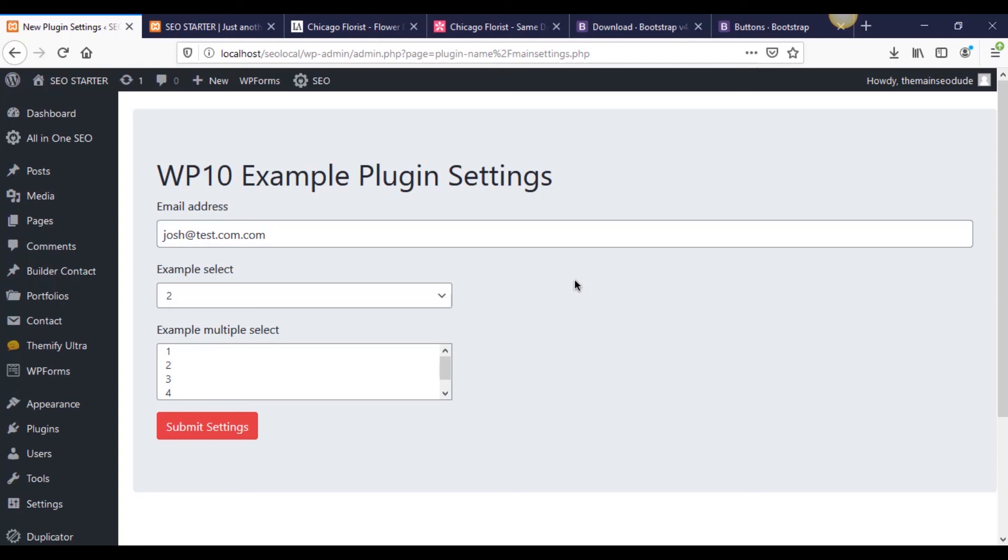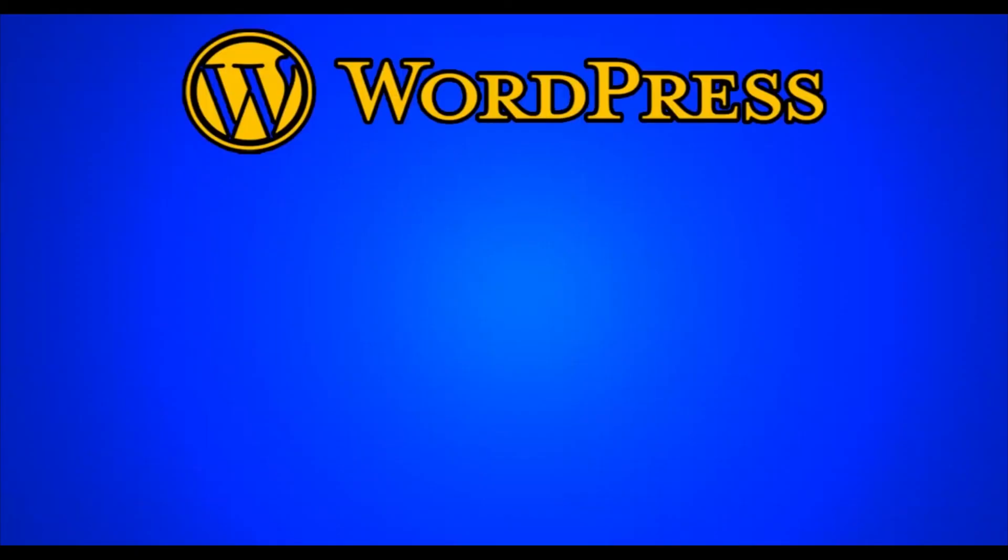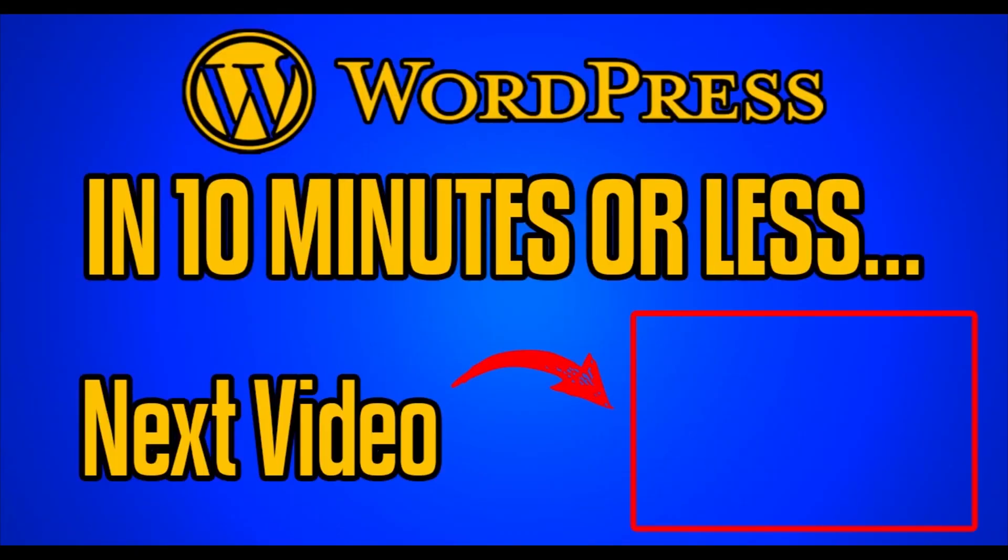Anyway, like, subscribe, comment. I really appreciate you guys watching, and I'll see you in part seven. I'll see you next time.